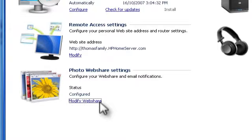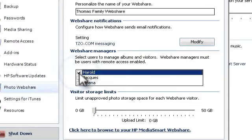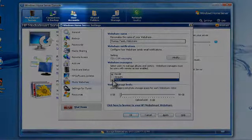Click Modify Web Share and choose a name for your share. Web Share Managers can create albums, add photos and share them. Select the users who will be Web Share Managers. Web Share Managers also need to have remote access enabled from the User Accounts tab. Click OK and Photo Web Share is ready to use.